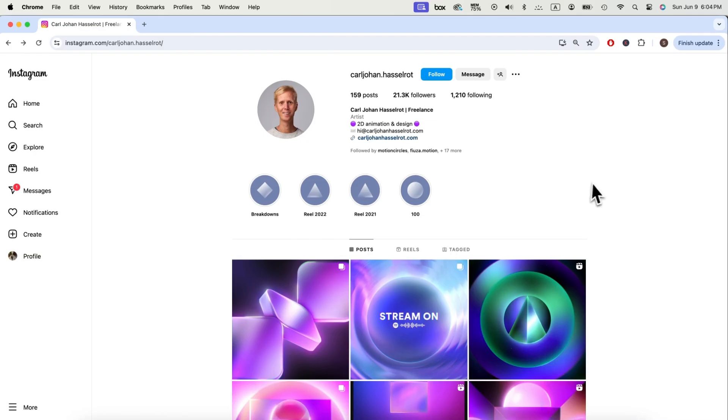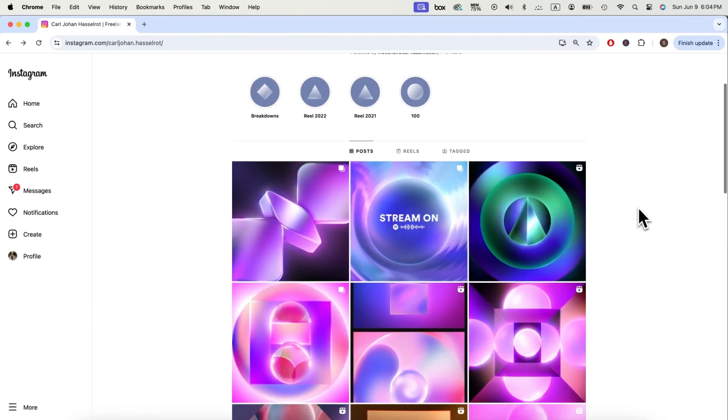Hi, this is Hongshu from MotionCircles.com. In today's video, I'll show you how to do this animation in After Effects. This animation is inspired by Carl on Instagram from his amazing gradient arts. If you want to learn more about these gradient effects, check out his Instagram channel in the description below.